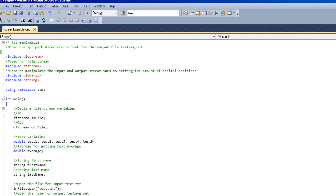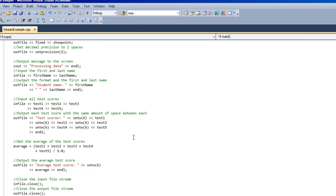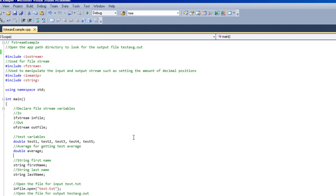Then it outputs their first name, last name, and their average.